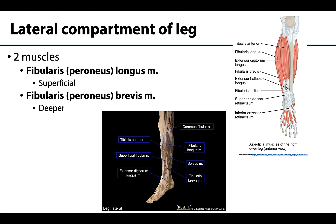The lateral compartment is the smallest or the narrowest compartment of the leg. When looking at a directly lateral view, which you can see here, we can see the two muscles of the lateral compartment. These are going to be the fibularis or peroneus longus, as well as the fibularis or peroneus brevis.